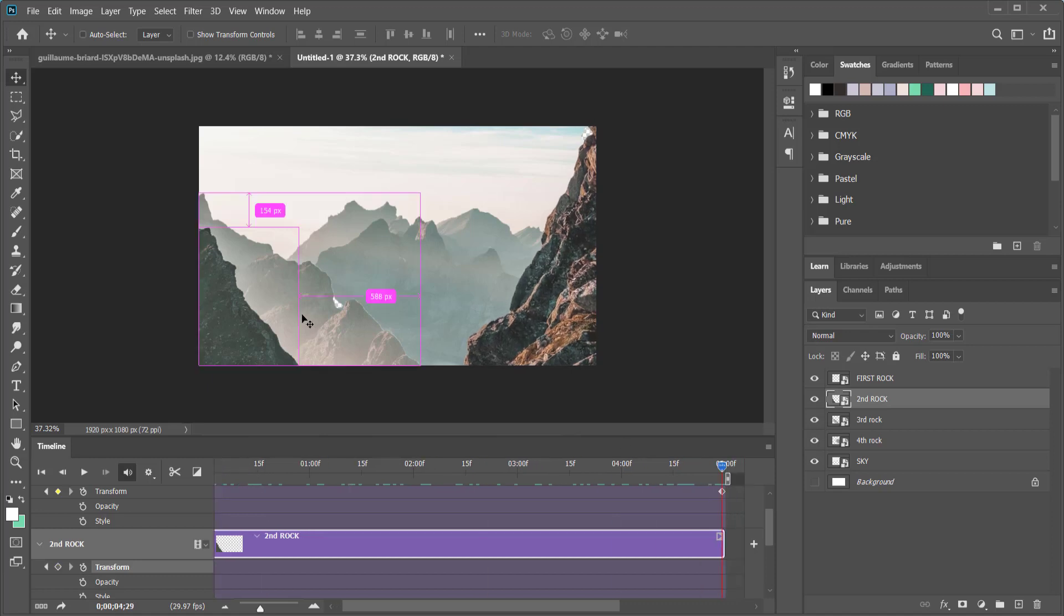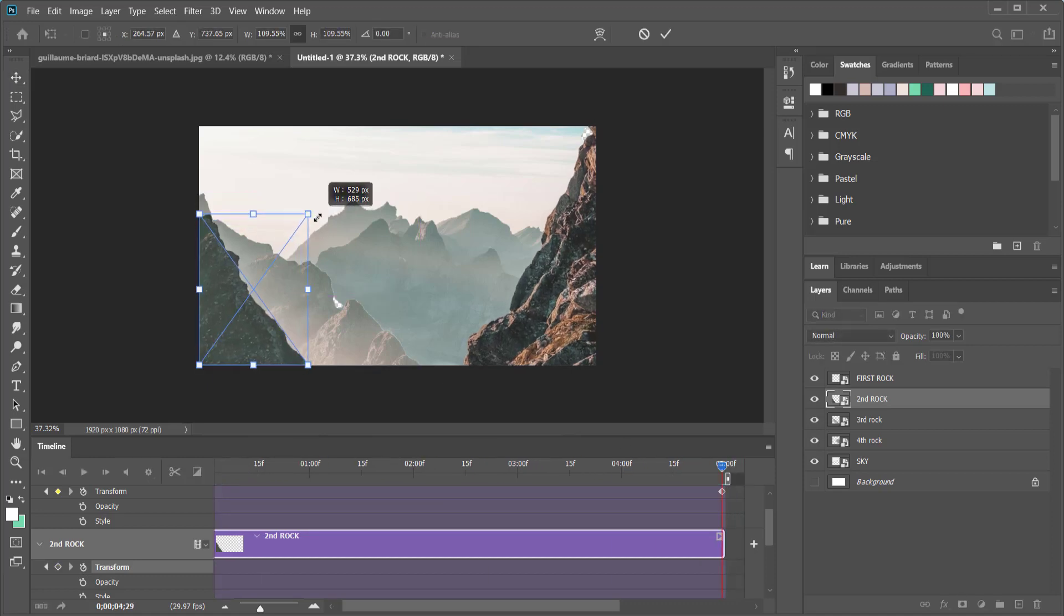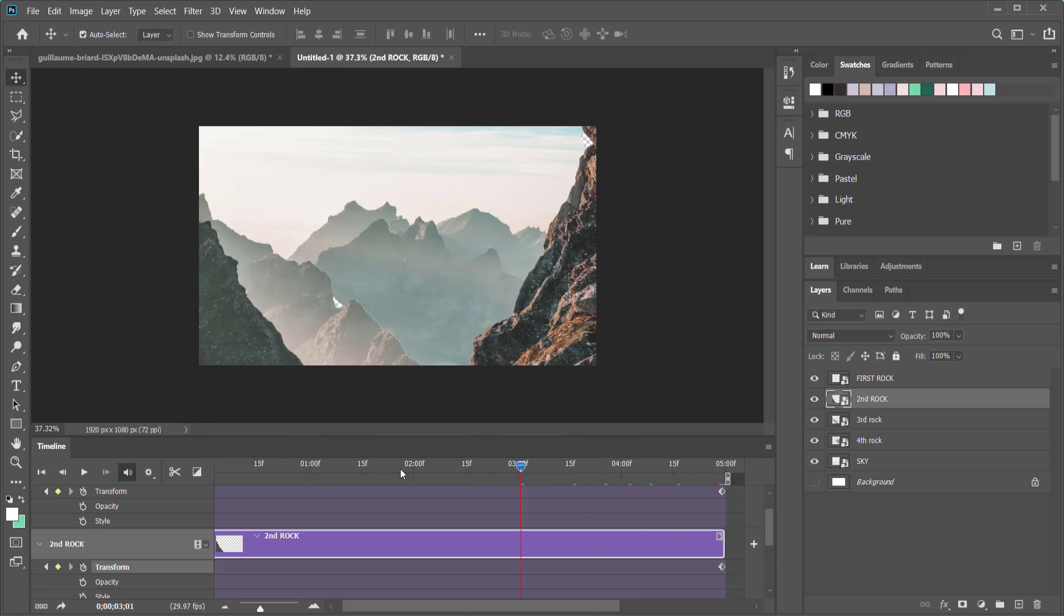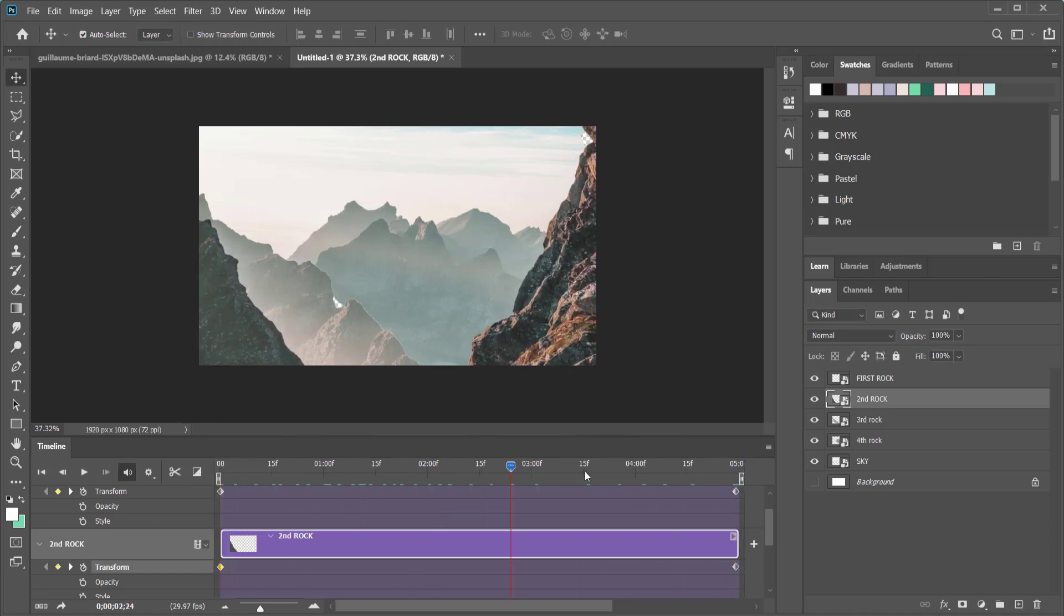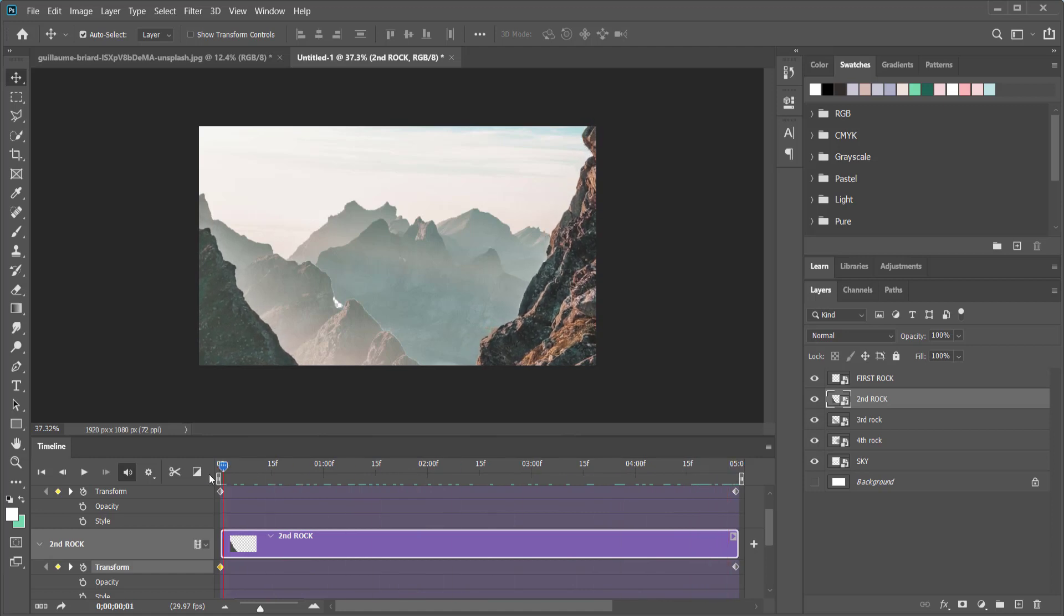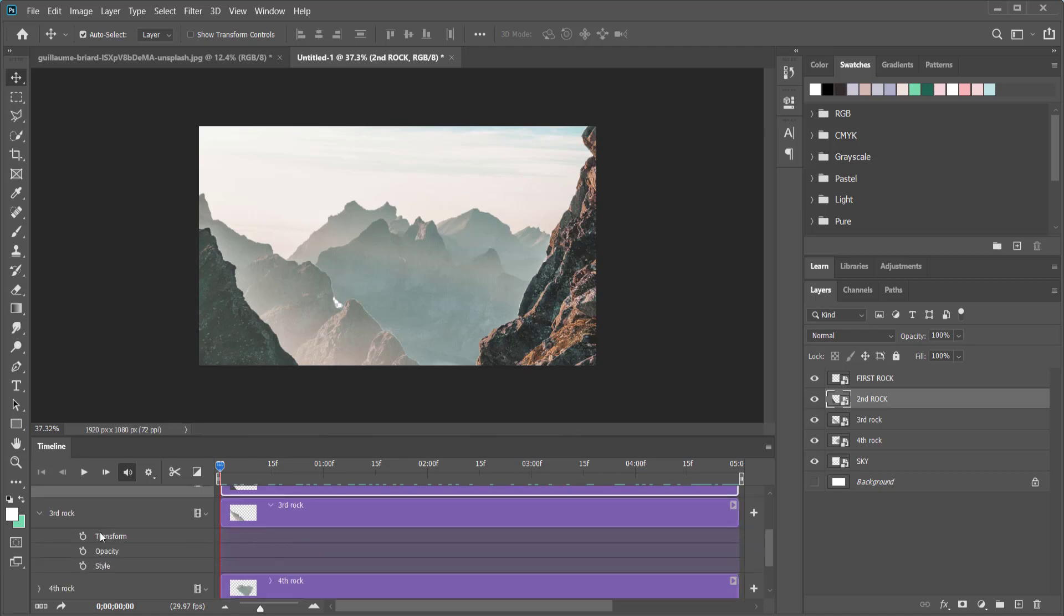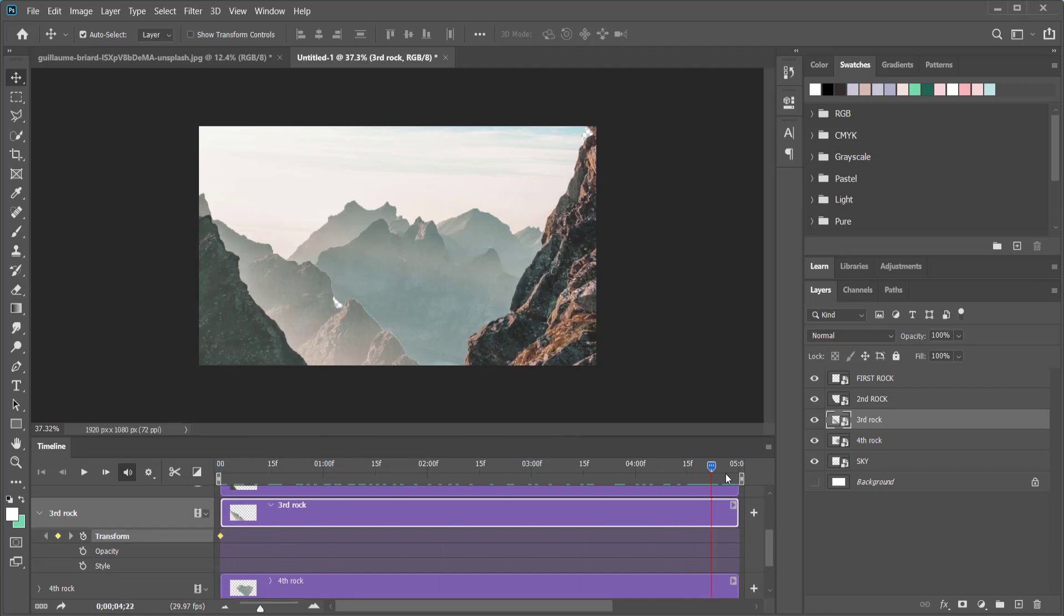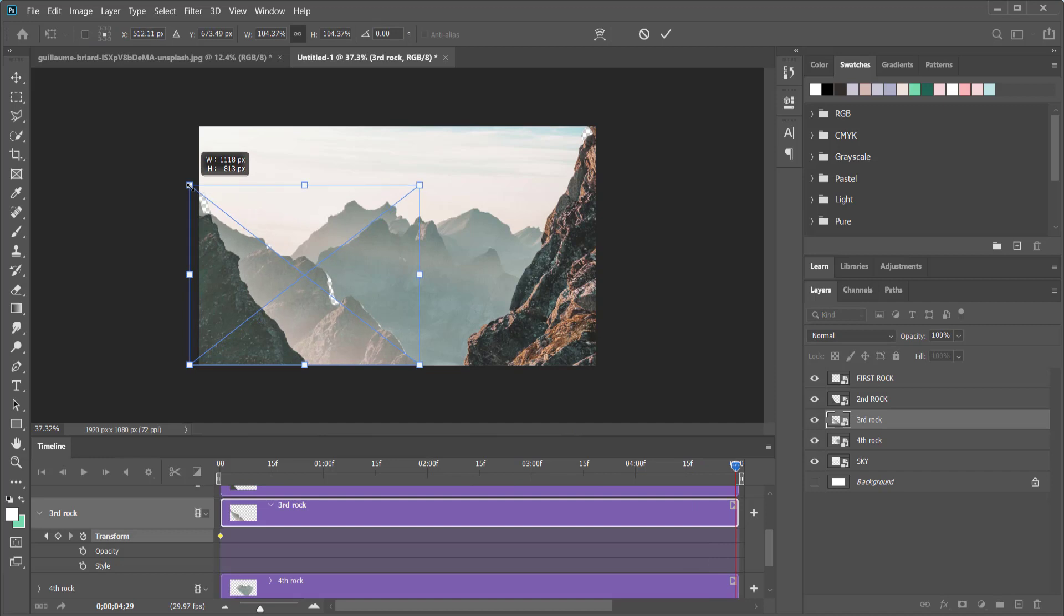We're going to repeat that process again for the second rock. I'm going to open it up, click on transform and then move forward in time and I'm going to just bring it up slightly, a little bit less than the first one. Now you can see that they both are moving at the same time so it's looking pretty cool. We're going to repeat that process again for the third rock and this one will be even less. We're just going to go to the end, Ctrl+T, I'm just going to bring it up slightly like that.